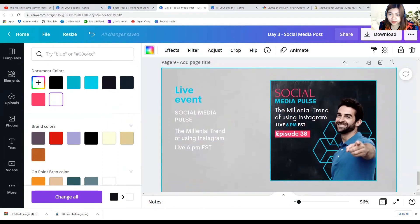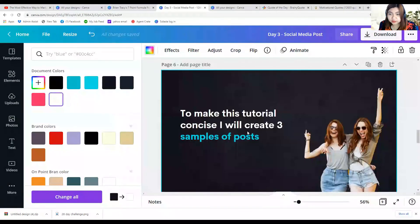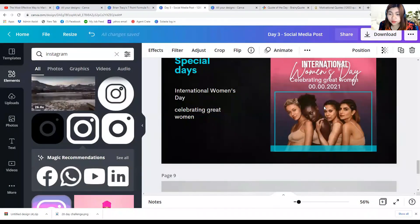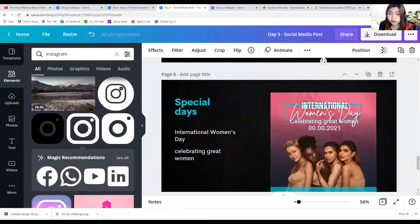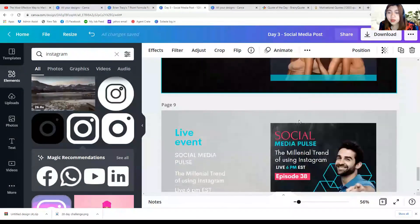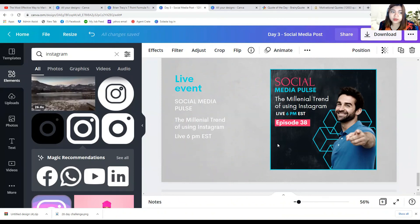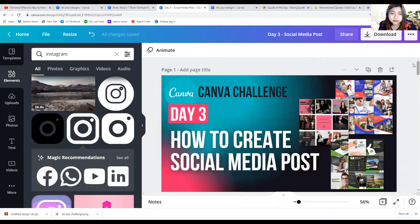I hope you learned something today. We had some examples of posts: the quote cards, a special holiday post like International Women's Day, and a live event post — all created in Canva. That's it for today. I hope day three has helped you create your social media posts, because they're very important. Thank you for watching my tutorial and see you tomorrow for day number four!